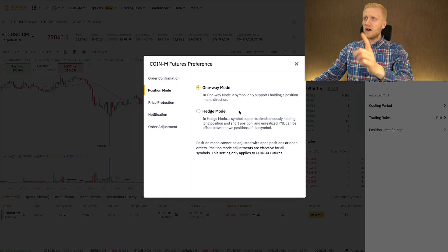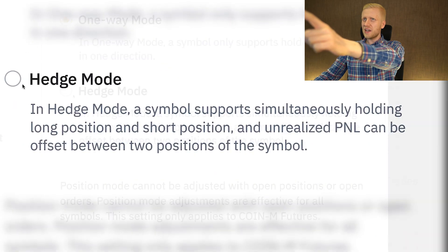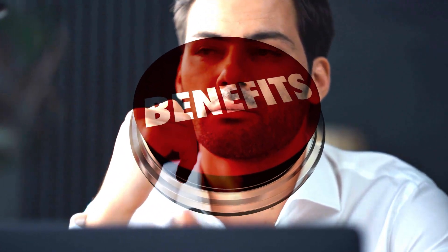And in this video, I will show you what is Binance Hedge Mode, what are the benefits and how you can use it.